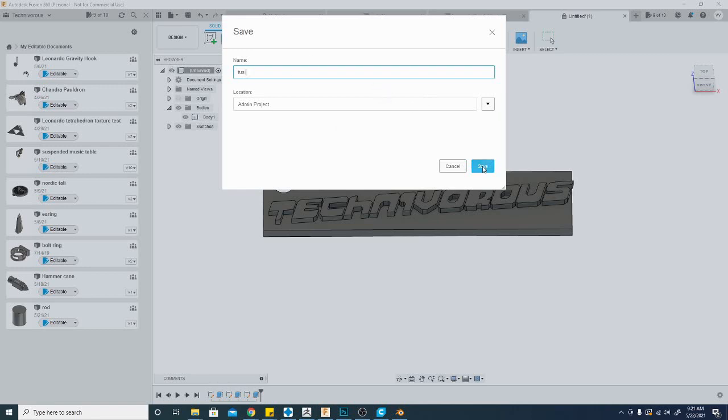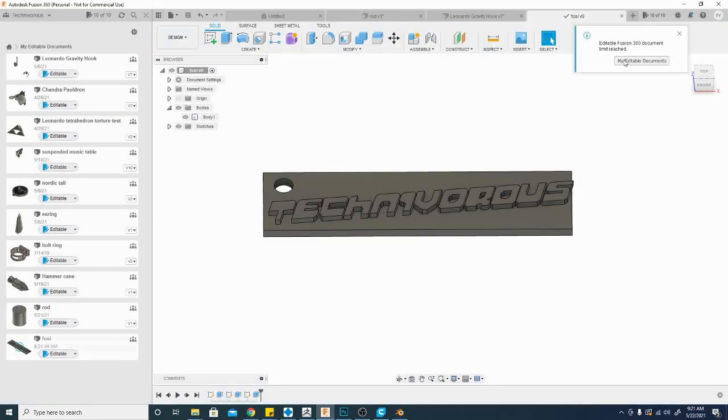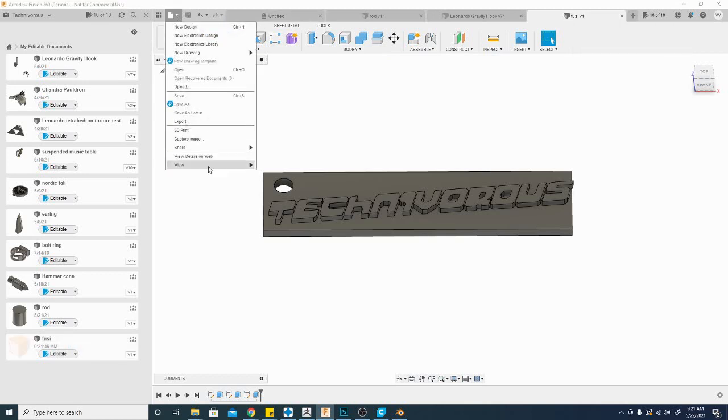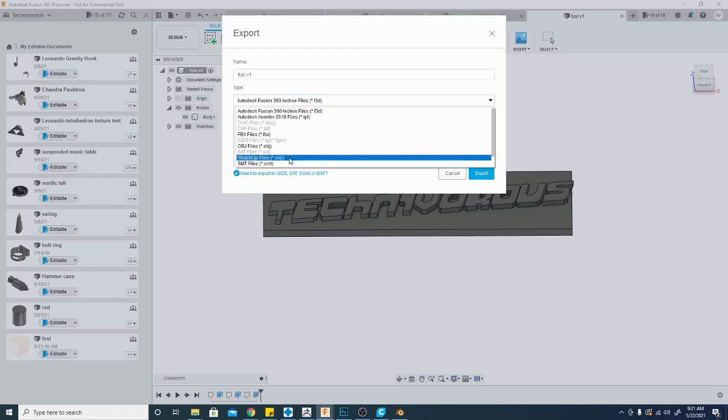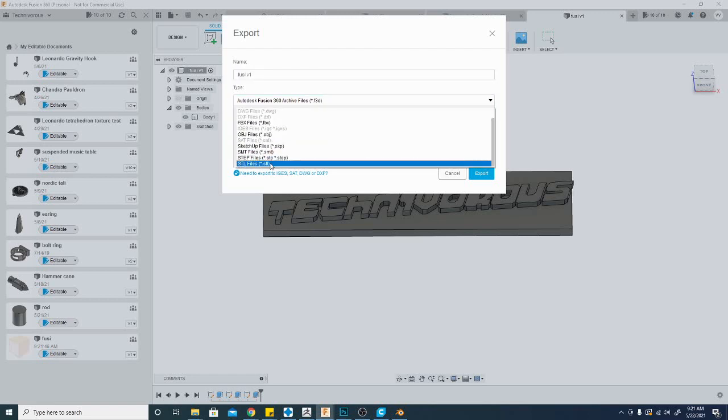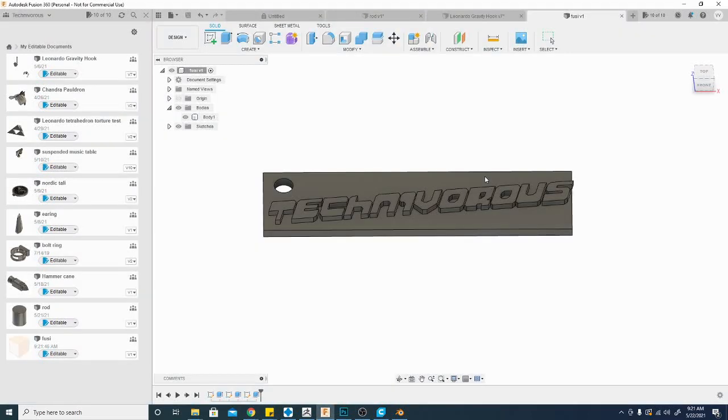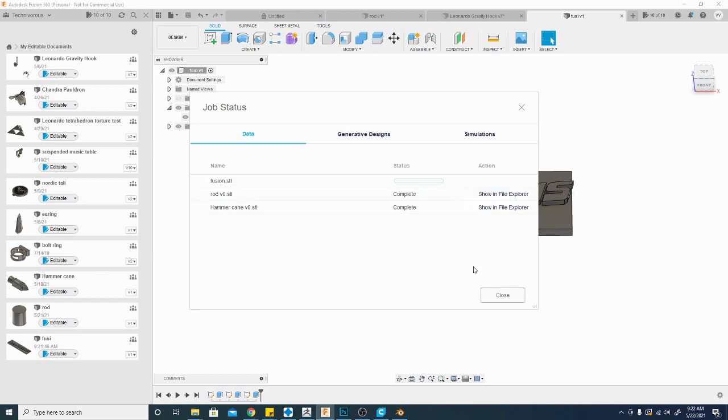So let's save and then of course the worst part about Fusion 360 is the time it takes to actually export the STL. So STL, go down to the bottom and we're going to change the name to Fusion, export. Now this obviously is going to take a little while, shouldn't be too bad. We will go ahead and throw these on the printers and compare them. The next time you see me we will have all three models in front of us and we will do some comparison tests.